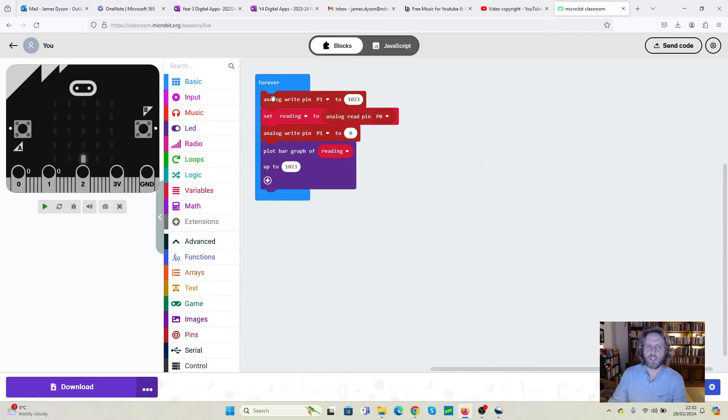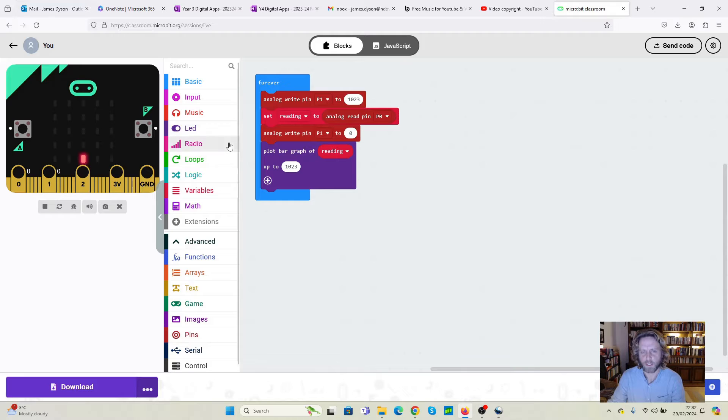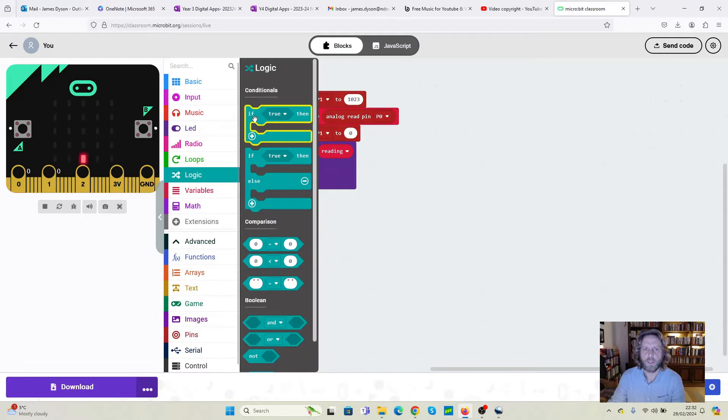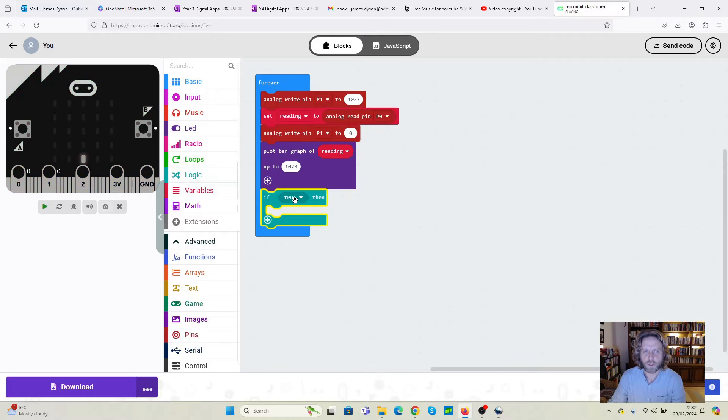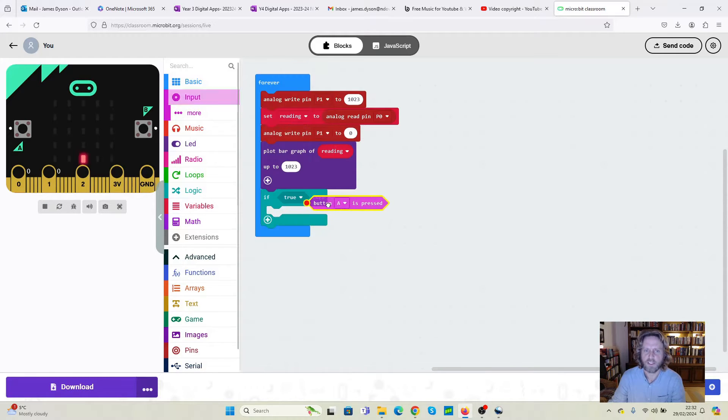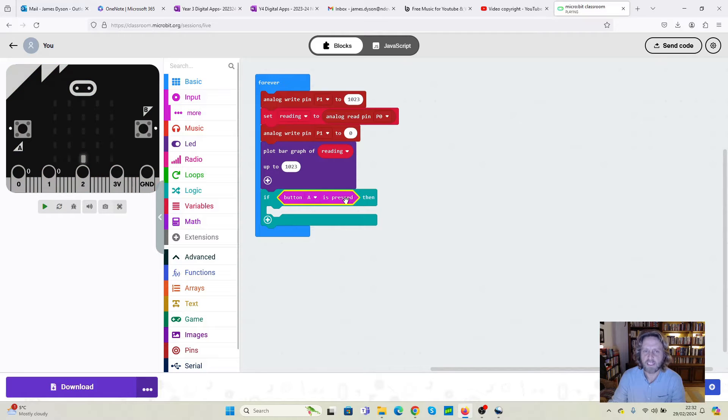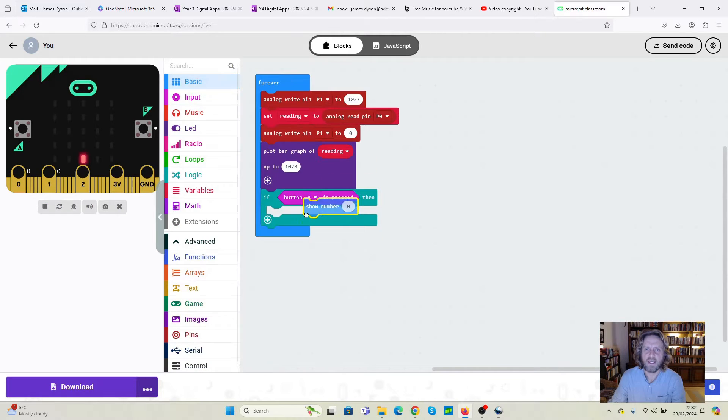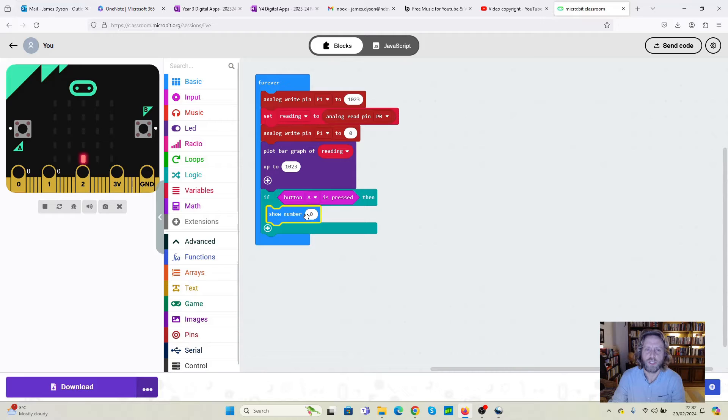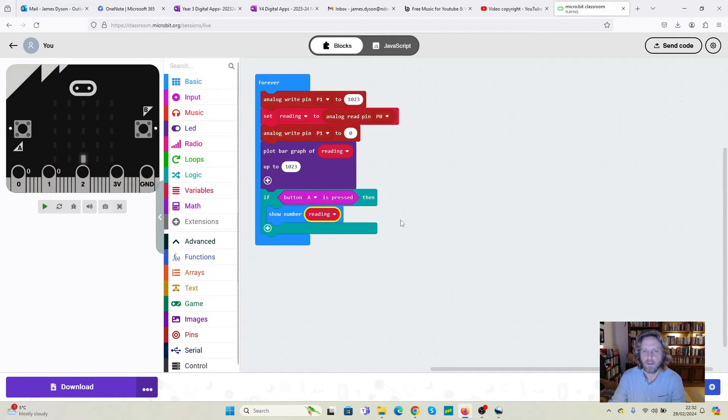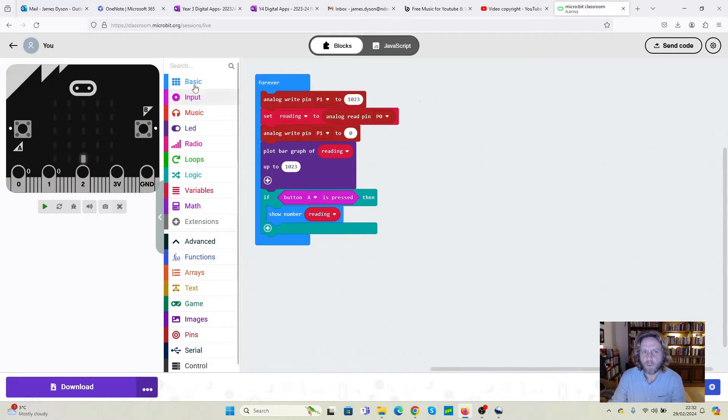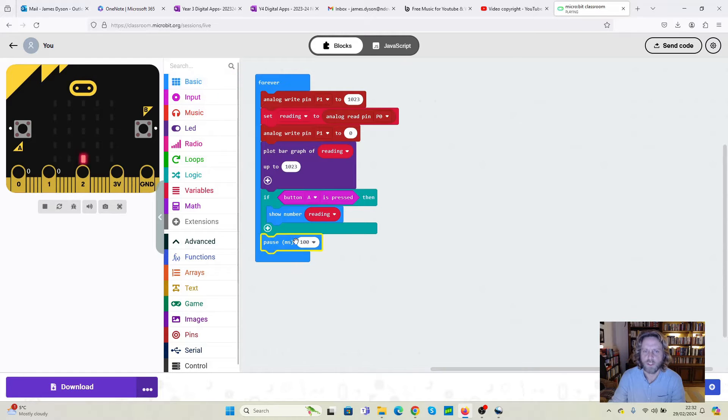Now this will actually read the moisture of the soil for us, but we can't see any results. So we want to be able to see something we can check it with. So we're going to go to logic, and we're going to use an if statement. We don't want if true, we want to do if, and we're going to use the button press. So if button A is pressed, then what we want to see is the number, basically the reading that it's actually producing, we're going to say show number. And from variables, we're going to use reading. Once we've done that, we can pause this. So we're going to go to pause and set pause at 100.